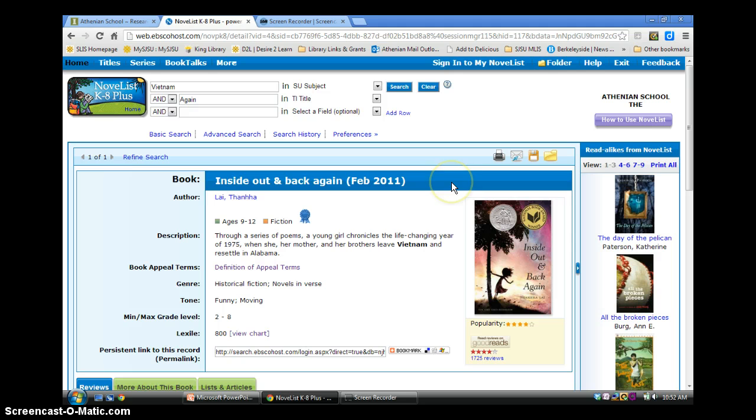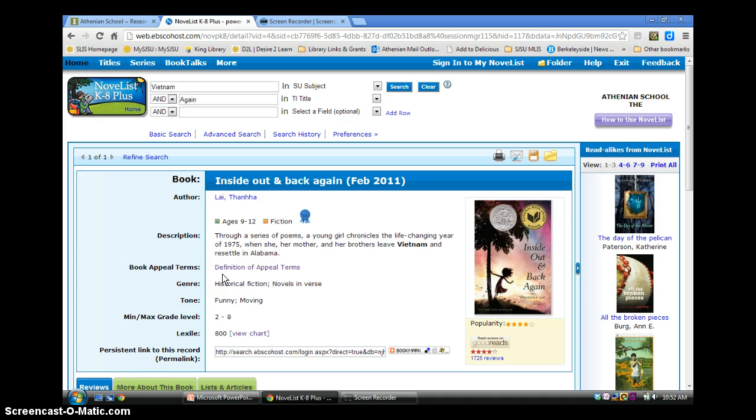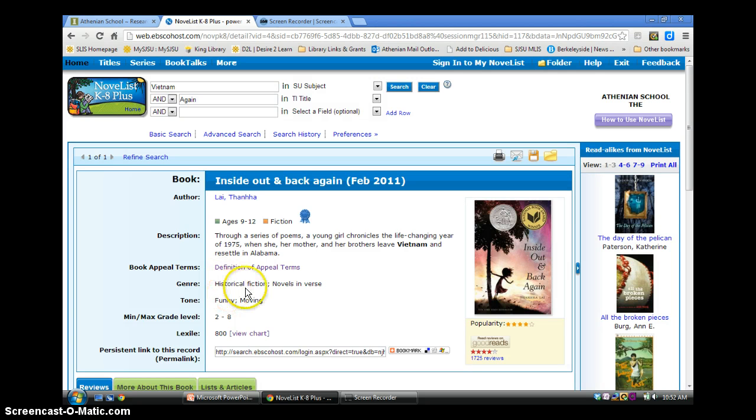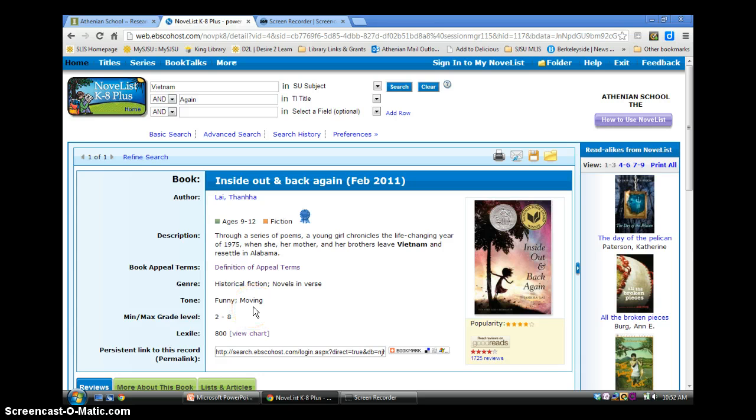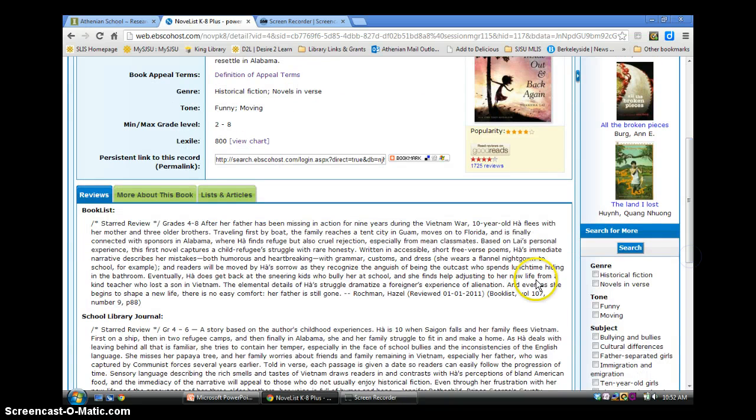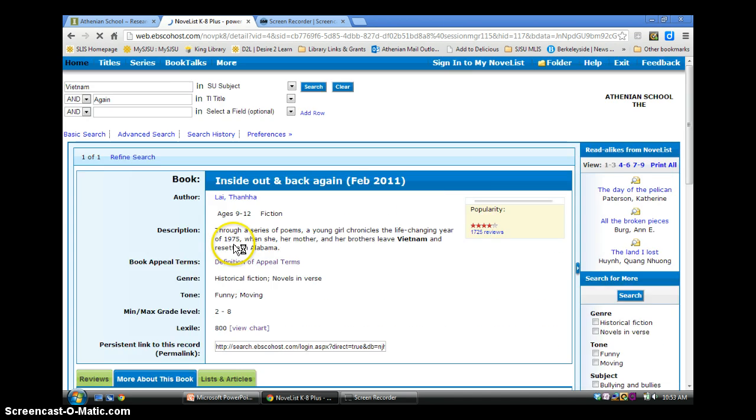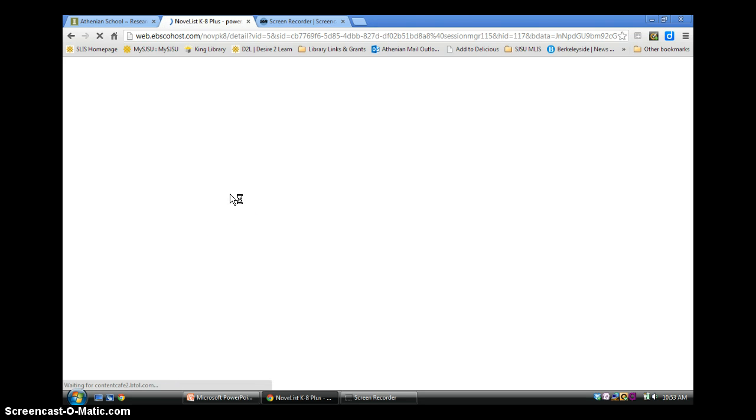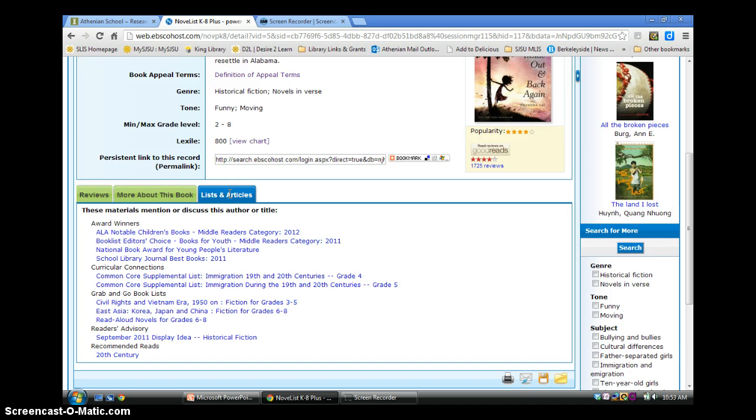Each book in the database lists the author, recommended ages, and a short description as well as other appeal terms. Appeal factors are controlled vocabulary terms developed by NoveList book reviewers that help identify why a specific book might appeal to someone. In this book's case, the appeal may be historical fiction or novels in verse. The appeal may also be a funny or moving tone. If you scroll down, you'll see book reviews from prominent reviewing sources, more detail about the book, and articles and lists in which this book was named.